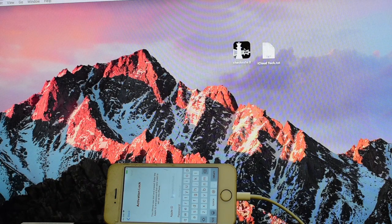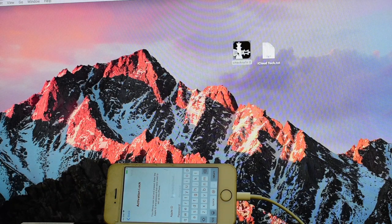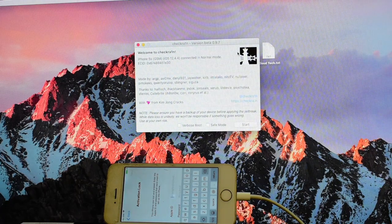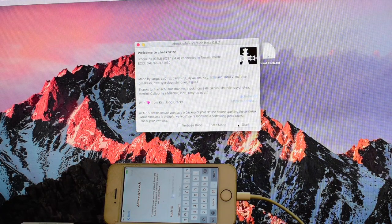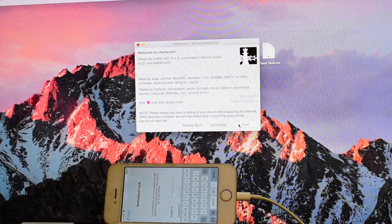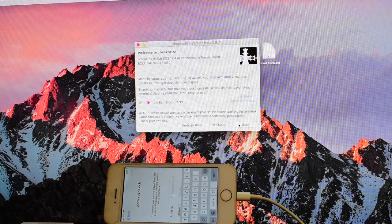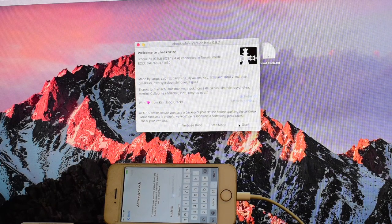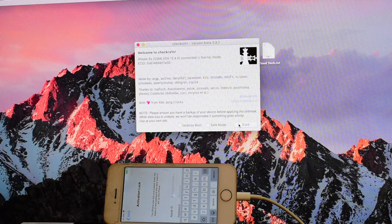I will show you how to bypass the iCloud activation lock on this iPhone 5s. I will use the CheckRain jailbreak application first and click on the start option before beginning the process. Click on the subscribe button and support by clicking on the bell icon.